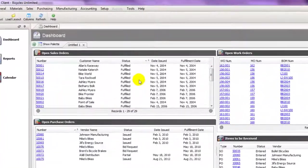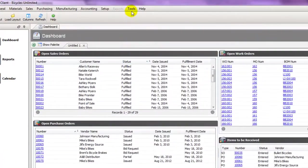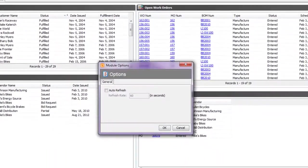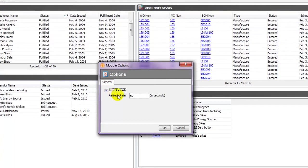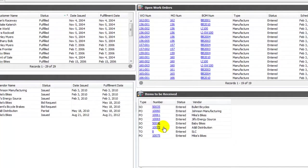Lastly we'll go to Tools and Module Options on the dashboard and here we can set the auto refresh time. This will refresh our dashboard every 60 seconds. And that's the Fishbowl Tip of the Week.